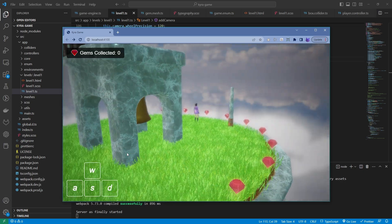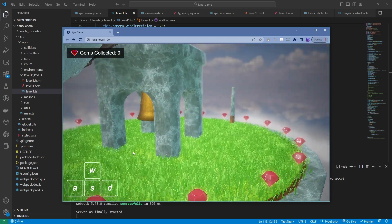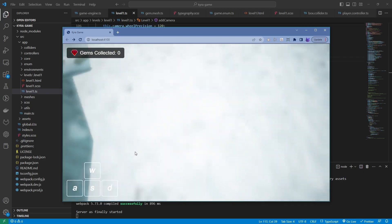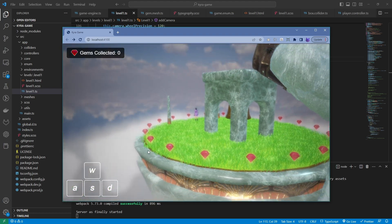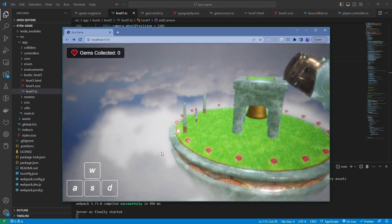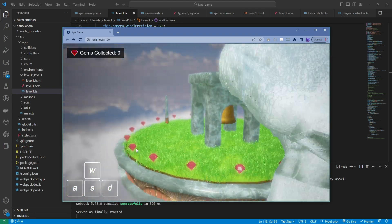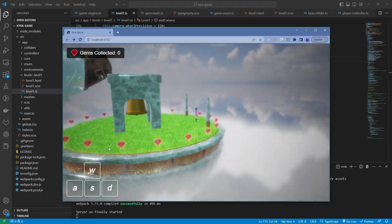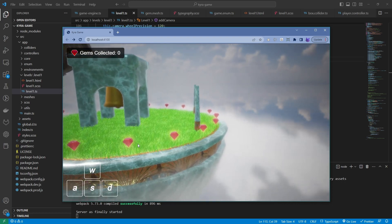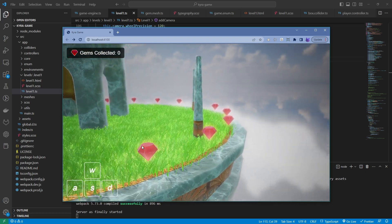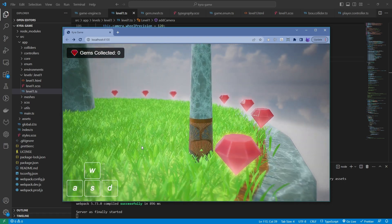Babylon.js, a 3D game engine or framework built on top of WebGL to make 3D games. It basically allows developers to make games with ease.